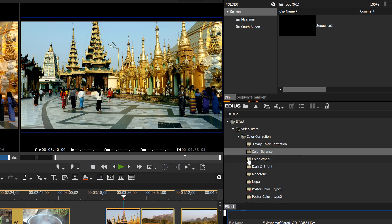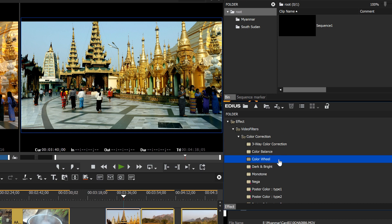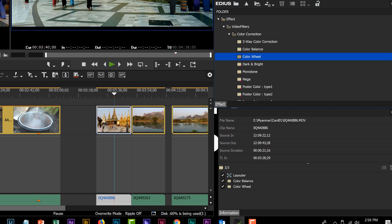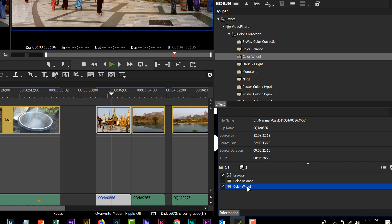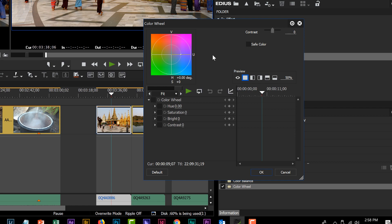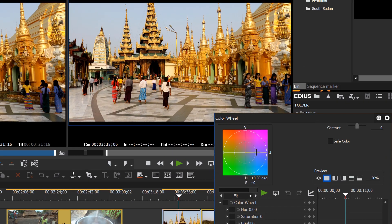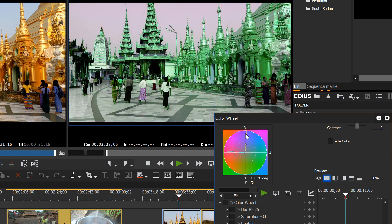Let's undo the Color Balance effect by unchecking it in the Information palette. Then opening the Color Wheel — your video is represented by a dot in the wheel. Sliding it left and right pulls out or adds color information, and sliding it around changes the color, letting you get some very funky effects.